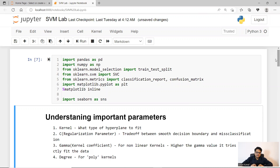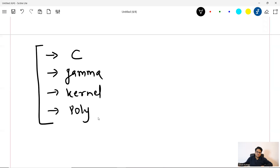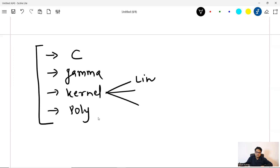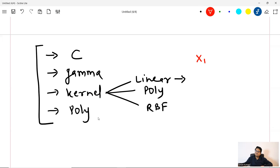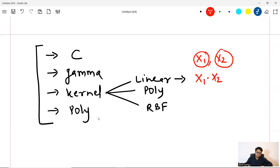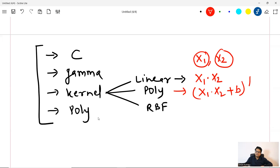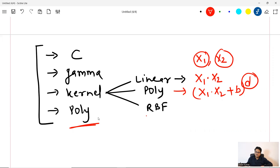So kernel — what is kernel? Kernel is basically what type of hyperplane to fit. You can fit different types of hyperplane, different types of decision boundary. So here you can say linear, or you can say poly, or you can say RBF. These are different types of kernels in SVM. If I say linear kernel, suppose my data has initial dimensions X1 and X2. If you say linear, then it will be the dot product of X1 and X2. If you say poly, then it will be X1 into X2 plus your kernel coefficient B to the power D, where D is the degree — how much power you want to raise. These are some of the mathematical concepts. And then RBF kernel has a different formula.